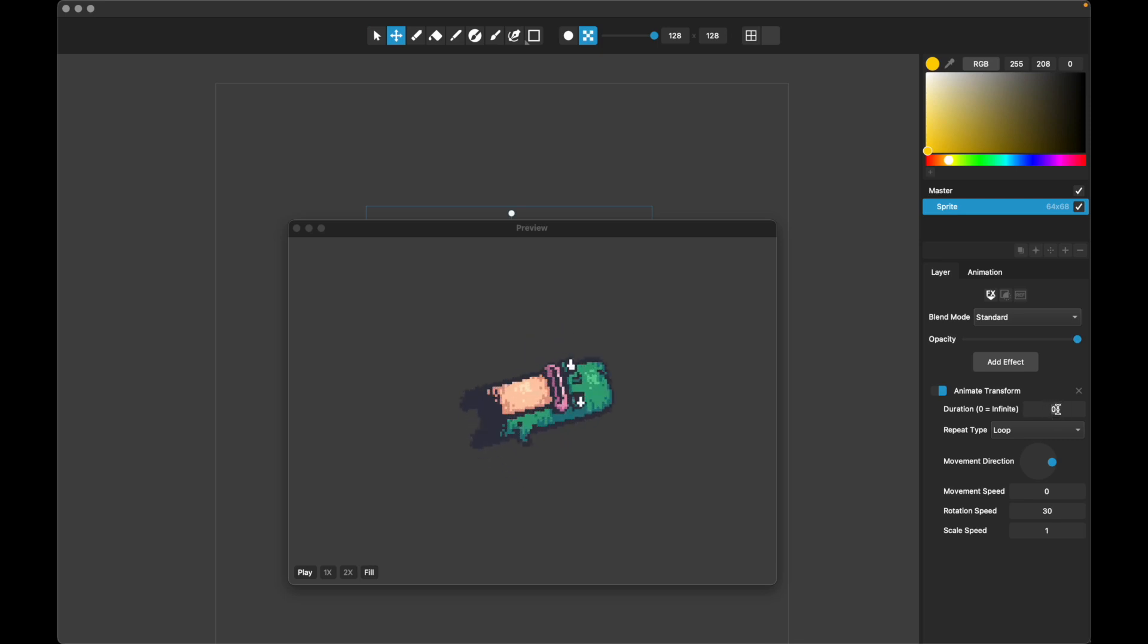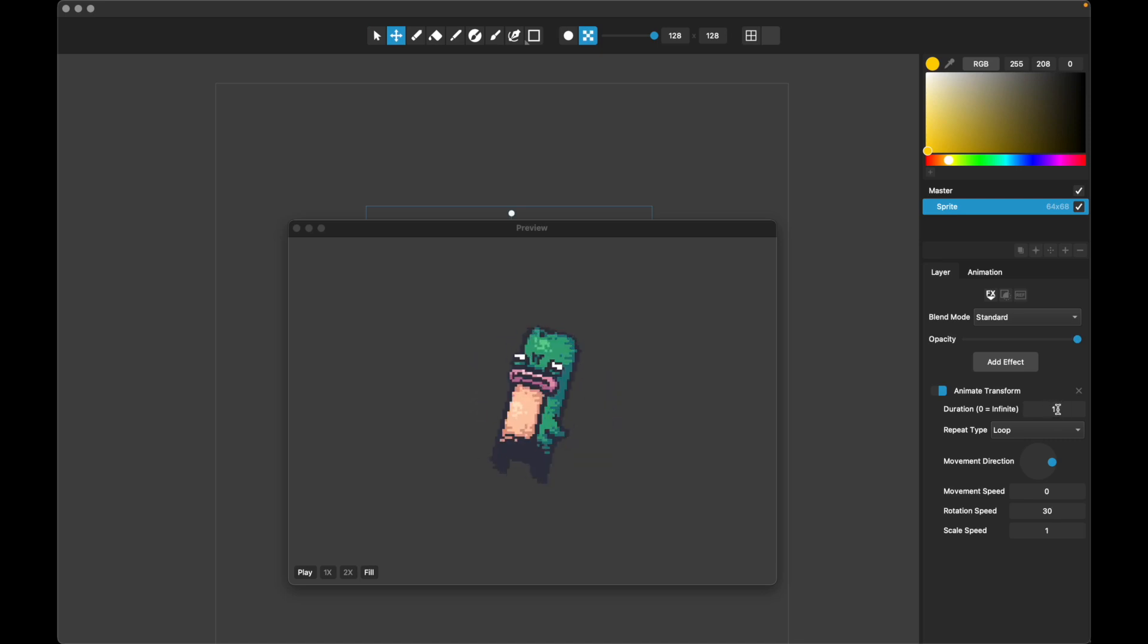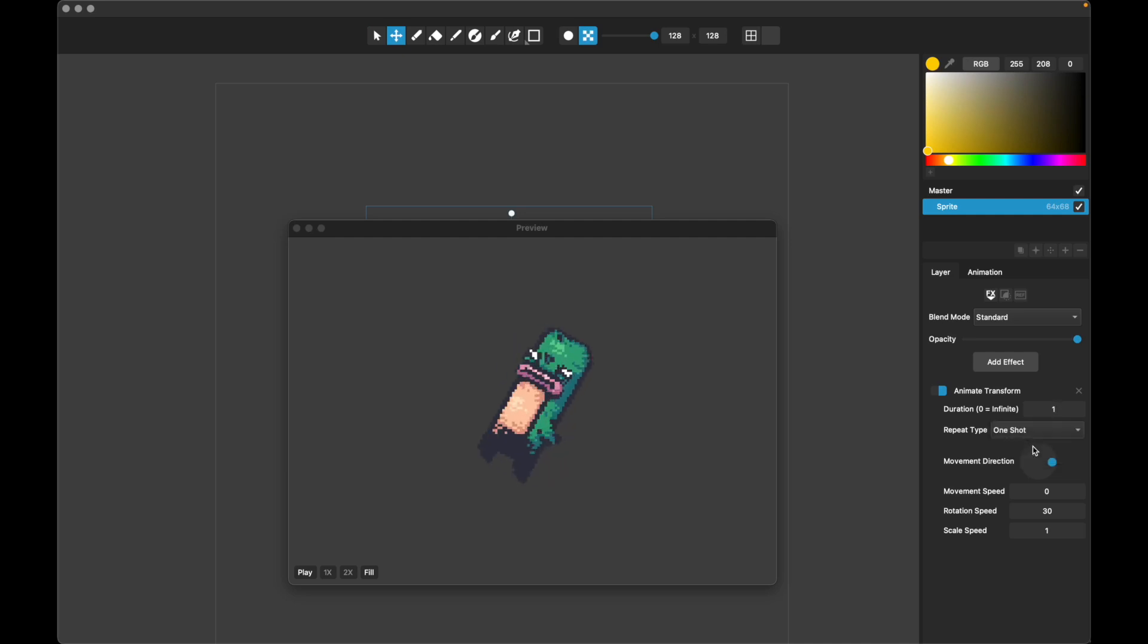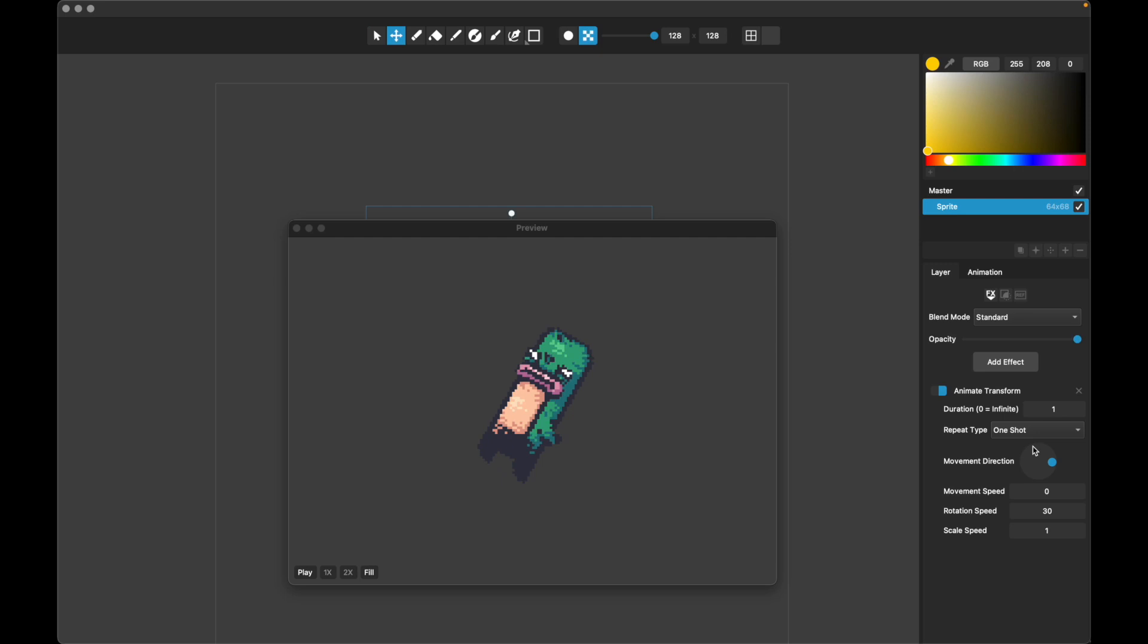So let's go ahead and set this duration to one, and you'll see the difference here. So after one second, he starts back at the beginning, even though the total overall animation is longer than that. And then if we change this to one shot, it becomes even clearer because he just rotates for one second and then freezes like this for the rest of the animation, and then it starts over and he does it again.